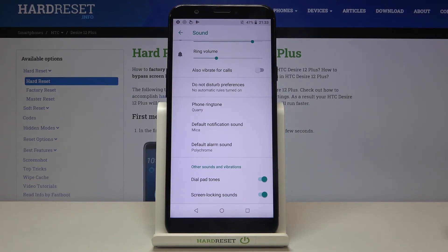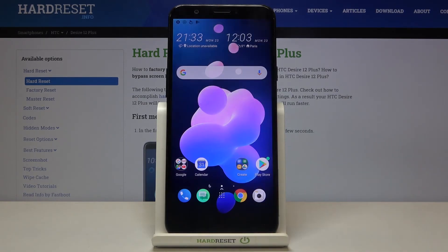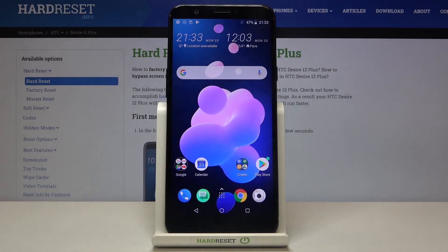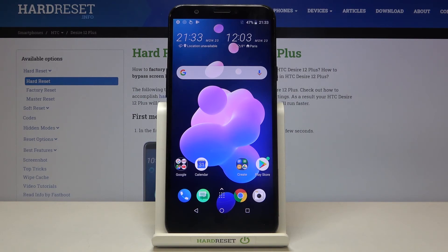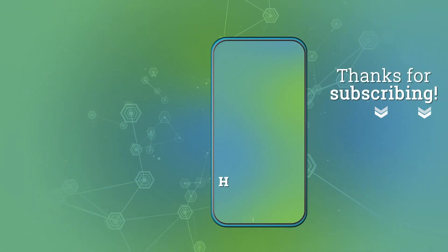That's all — this is how to change the ringtone on your HTC Desire 12 Plus. Thank you so much for watching, and if you found this video helpful, please hit the subscribe button and leave a thumbs up.